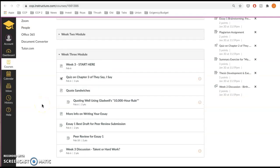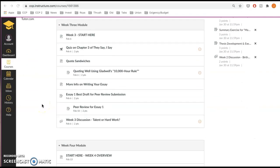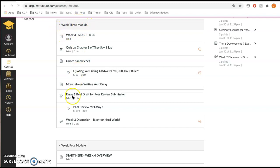So if I'm in English 101, I'm going to come into week three module and you're going to go to the assignment where you submitted your draft. So essay one, best draft for peer review submission.